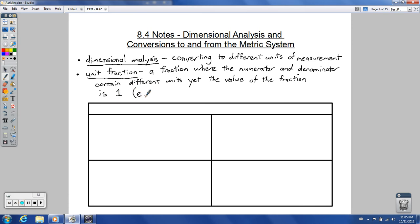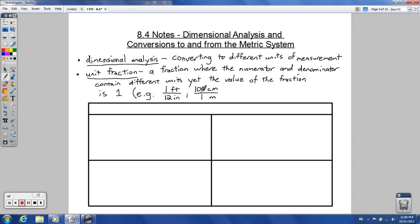For example, one foot is the same thing as twelve inches. So one foot over twelve inches is equivalent — that's like a value of one. You could also say a hundred centimeters is the same as one meter, so that would be another unit fraction. You could flip these — twelve inches on top and one foot on the bottom, or one meter and one hundred centimeters on the opposite parts. This list goes on and on.